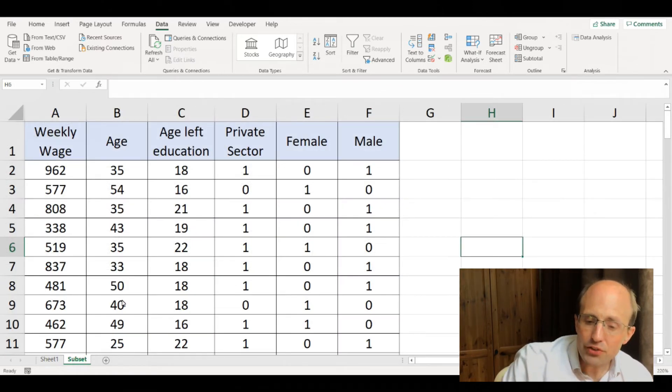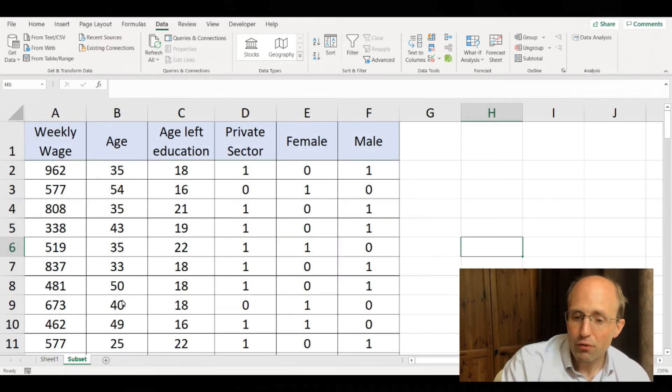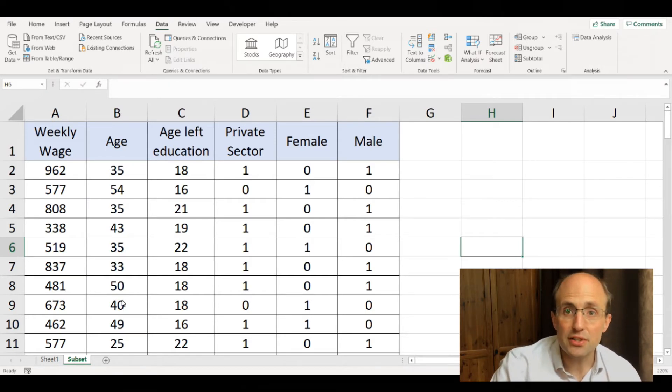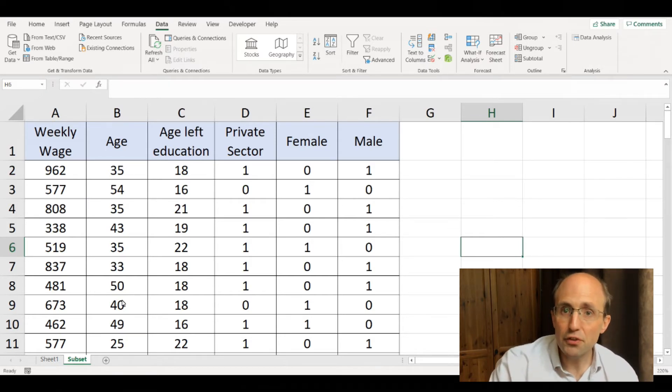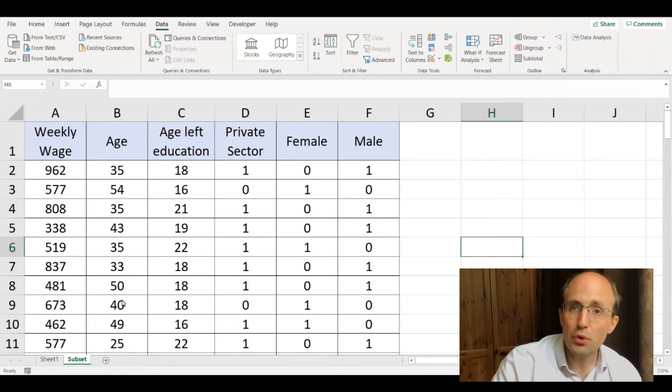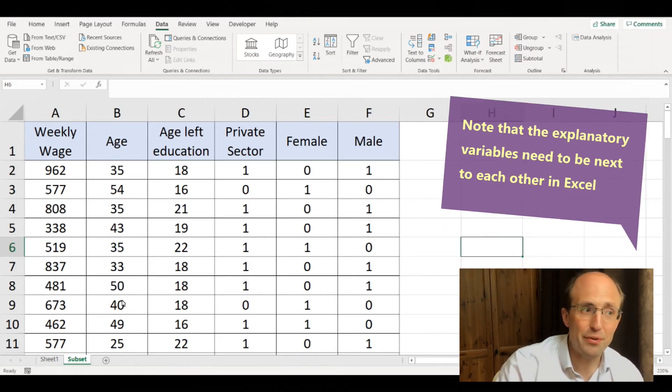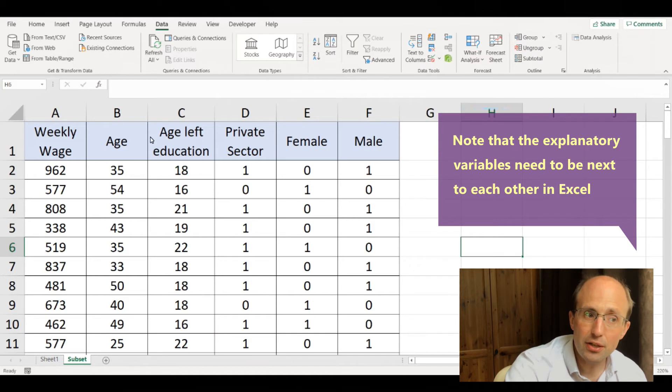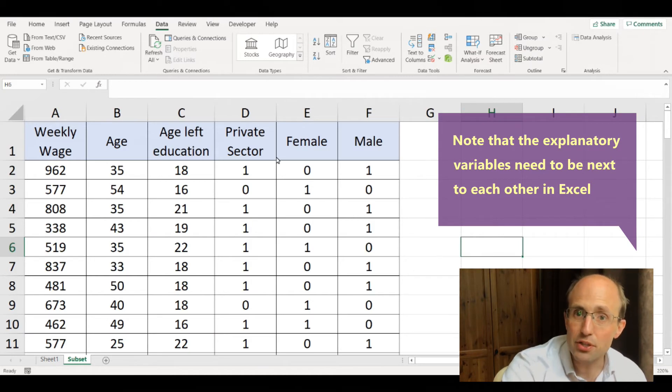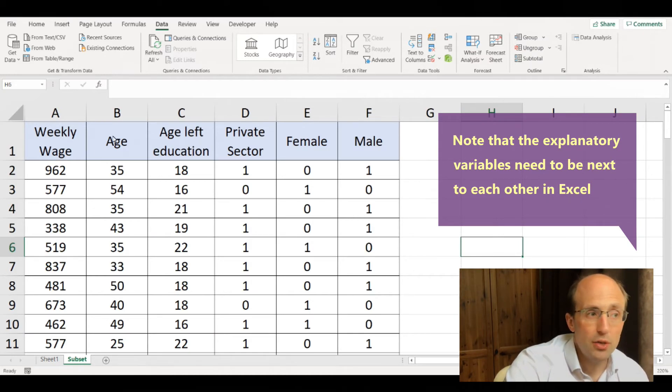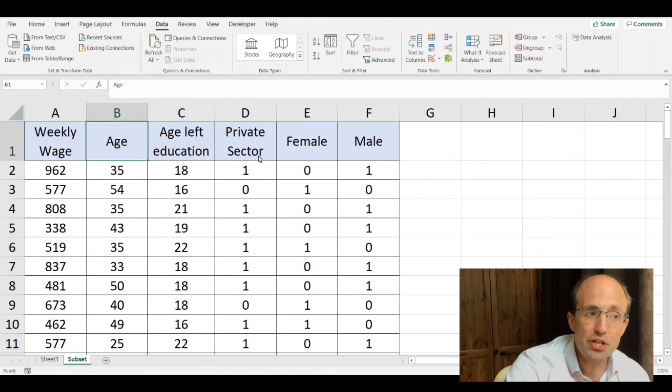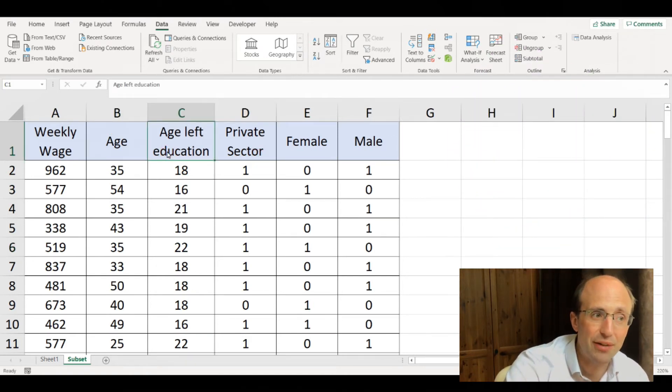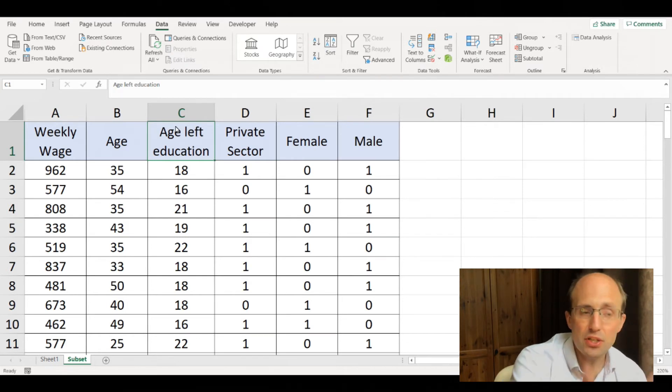There are some little fiddly bits we need to be aware of when using Excel to carry out regressions. The first thing is that if you want to include multiple explanatory variables, the explanatory variables need to be next to each other in the sheet. We couldn't include age and the private sector dummy without also including the age left education, or we would need to delete that column.